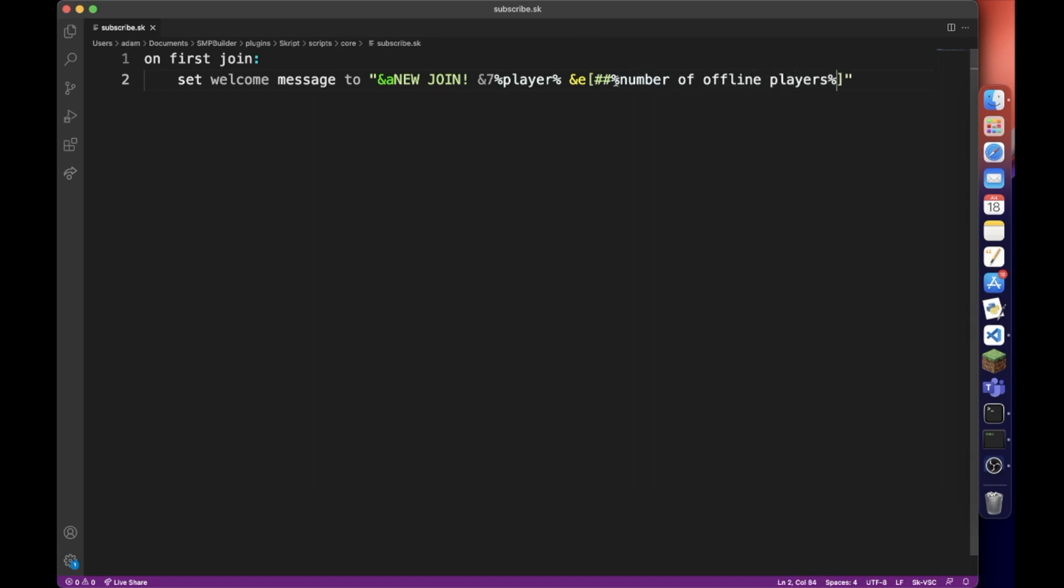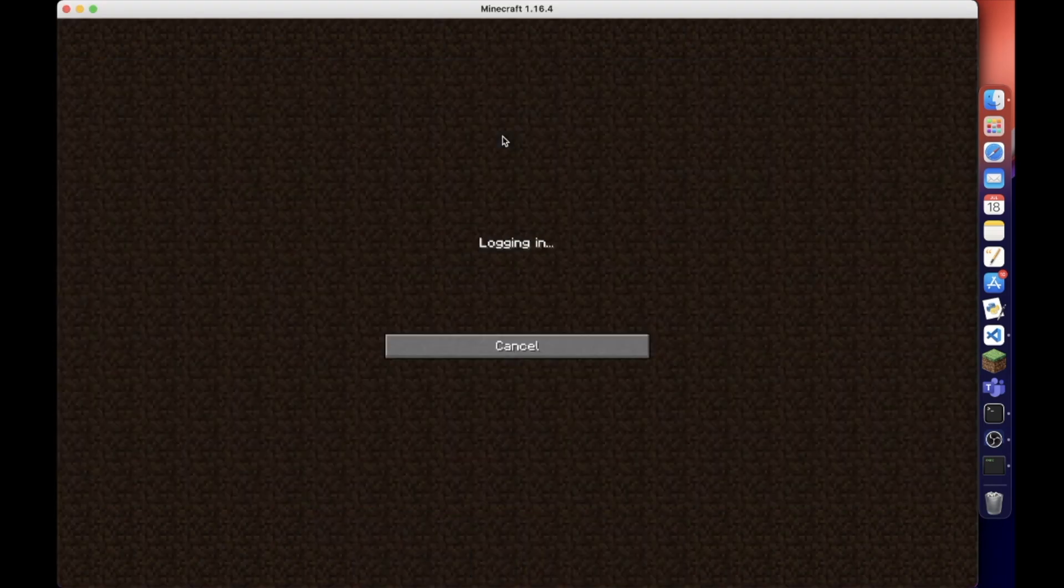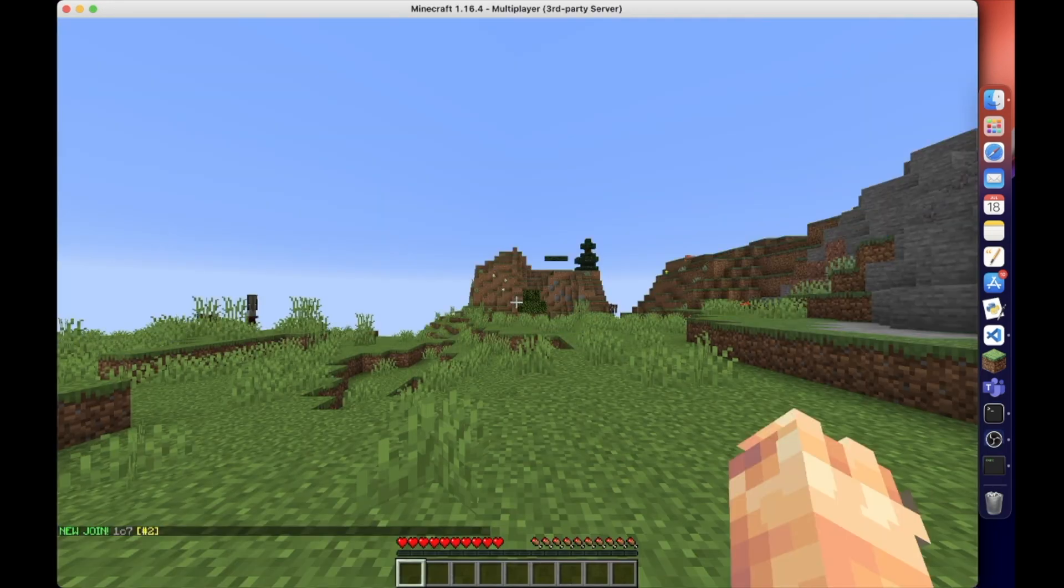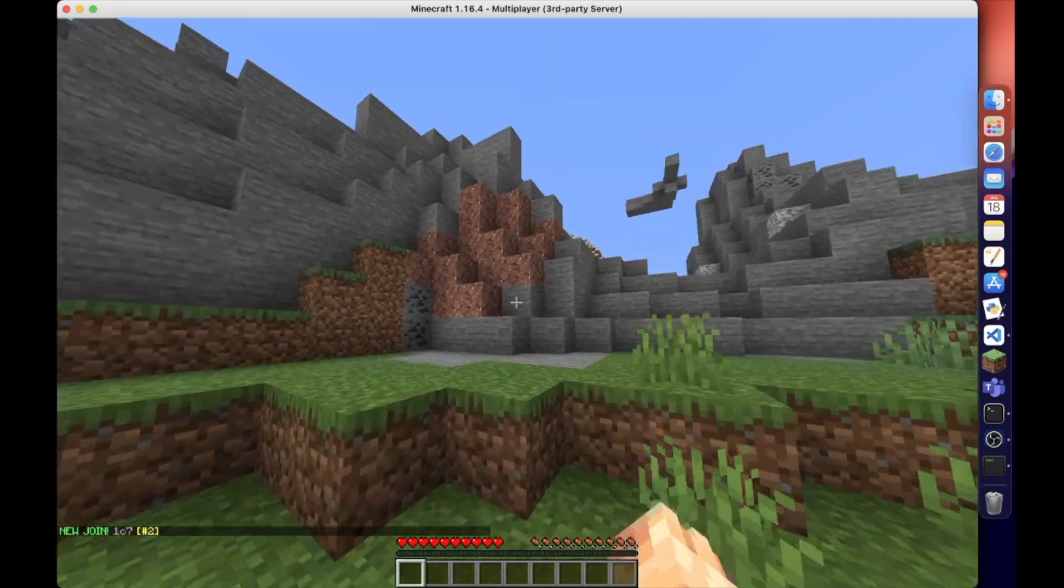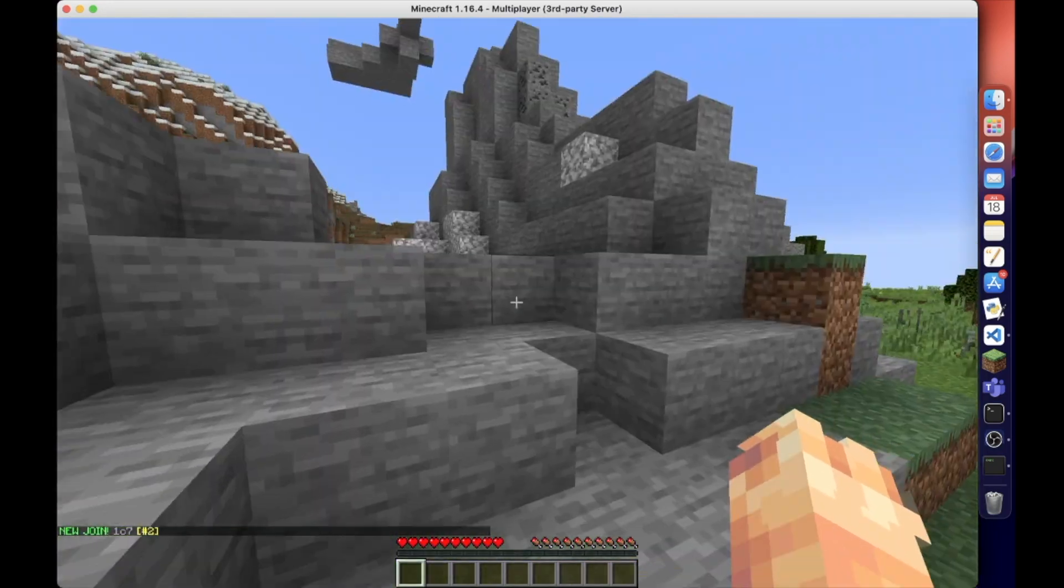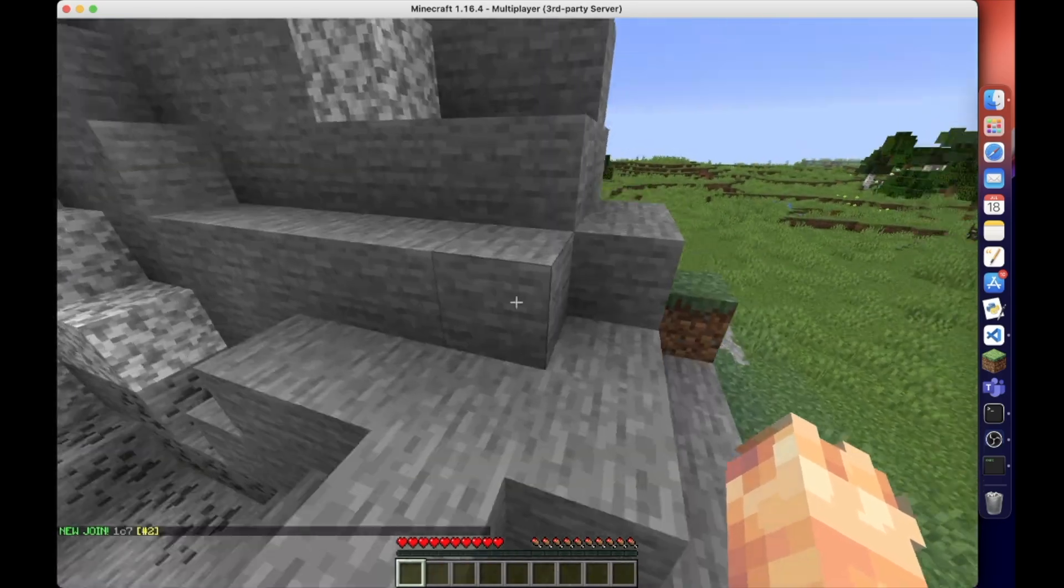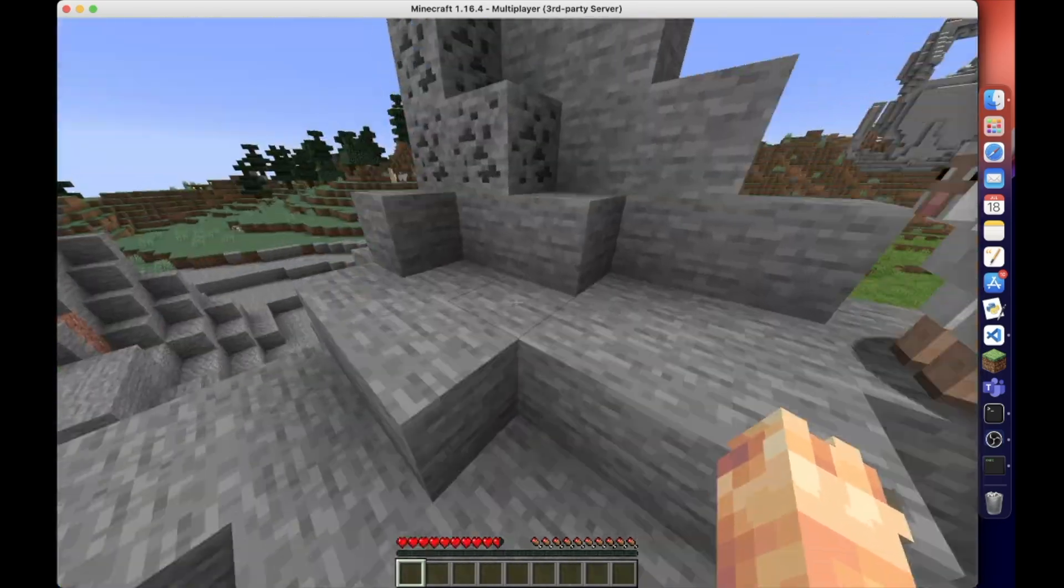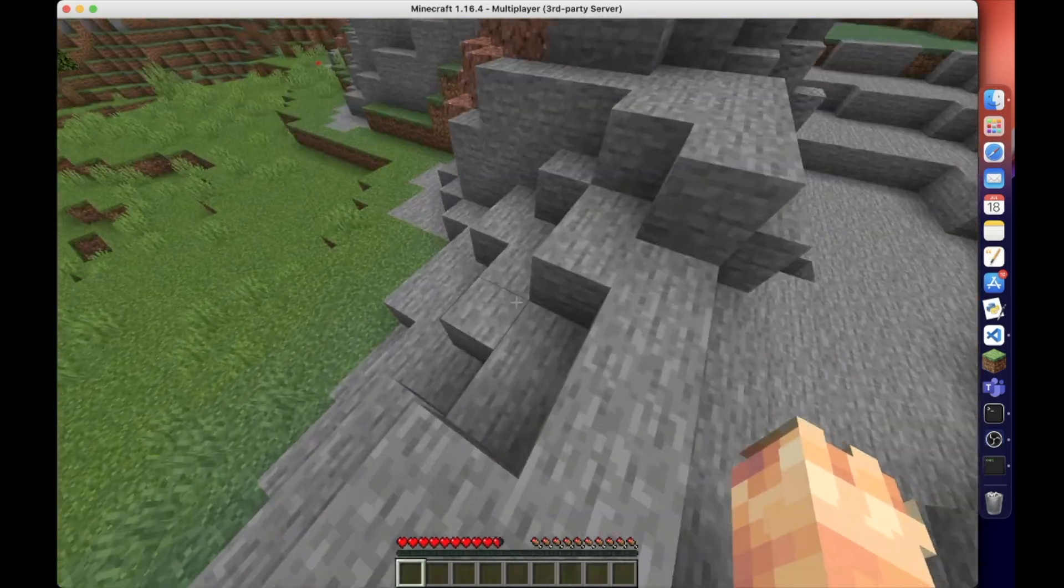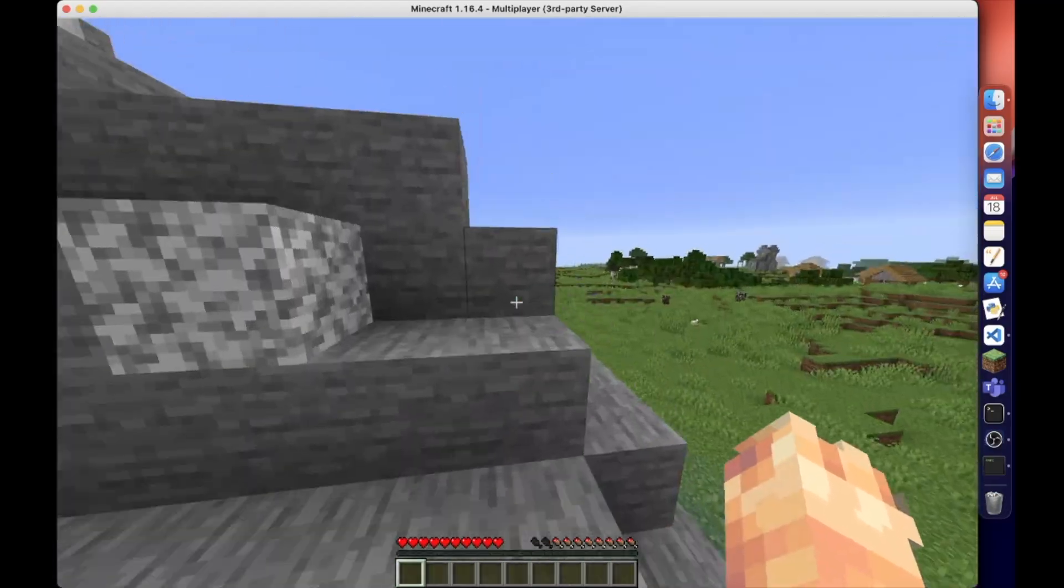This may seem a little bit strange, but this is just a counter of how many players have joined the server. Now if we join the server on a different account, it'll say new join - I'm the second player to join the server, obviously because on my main account I've already joined. You can edit this to your needs, make it look nicer, even use it in other cases. Hope you enjoyed the video.